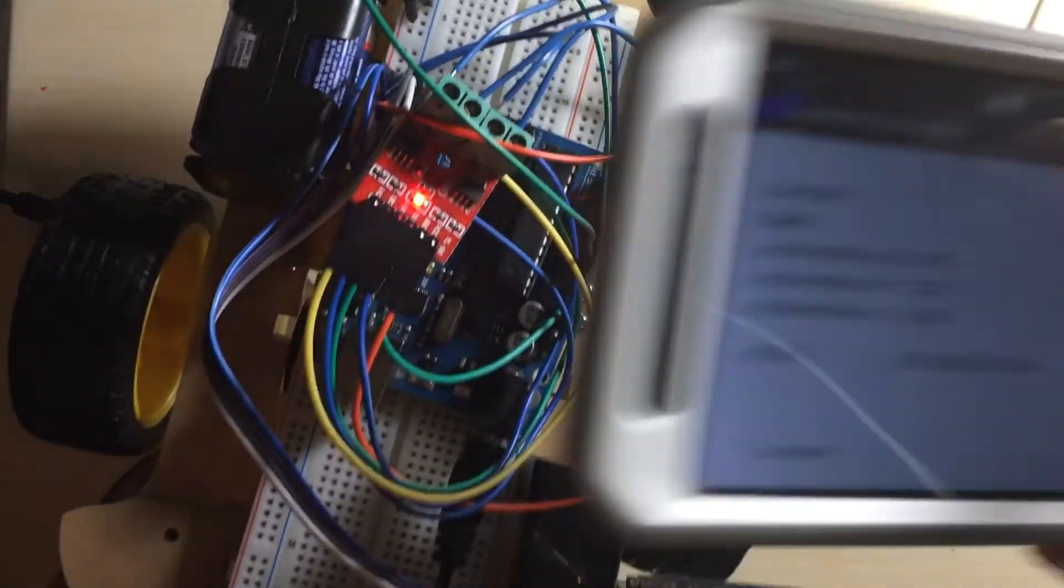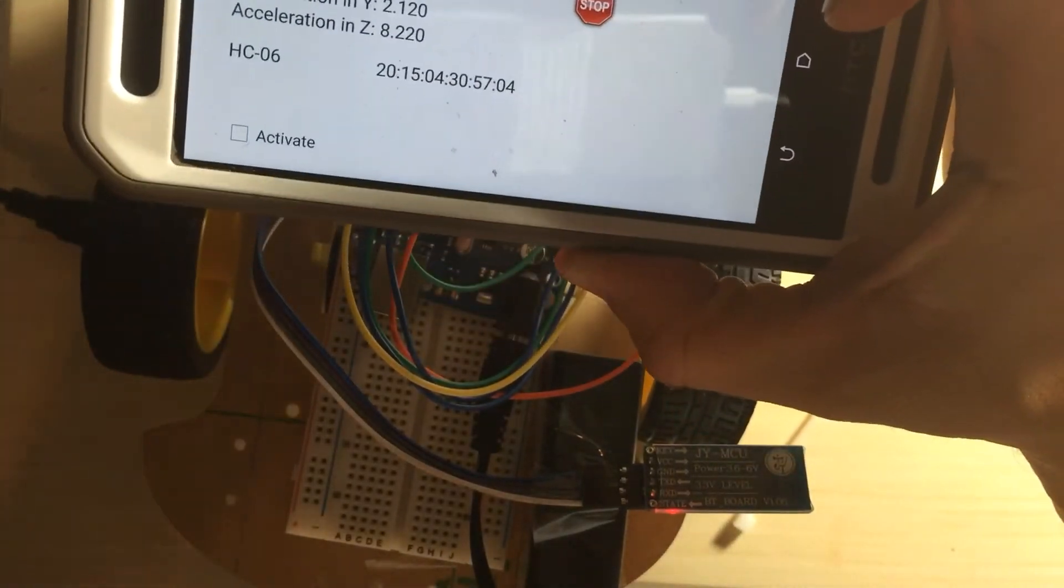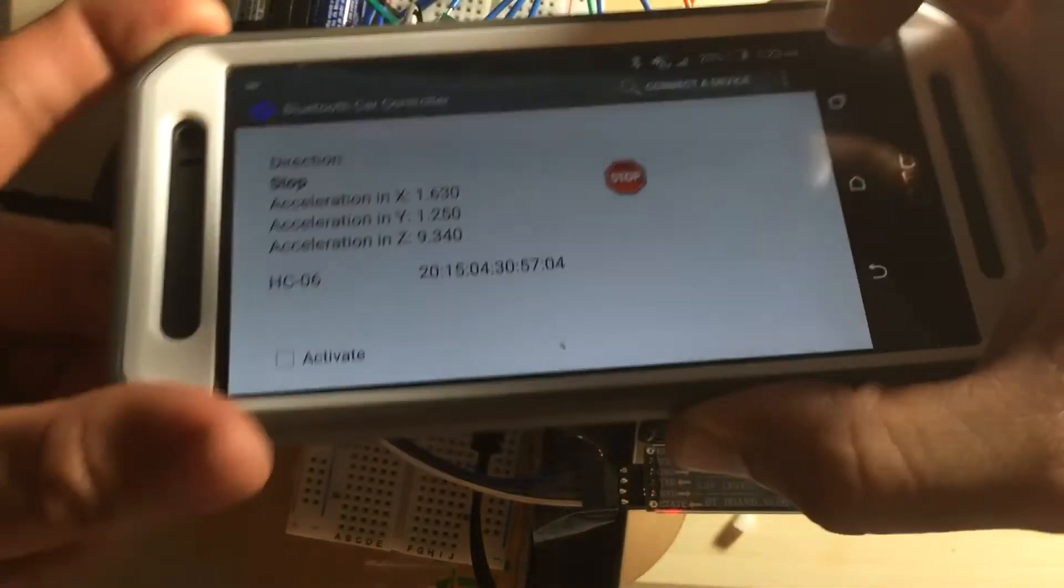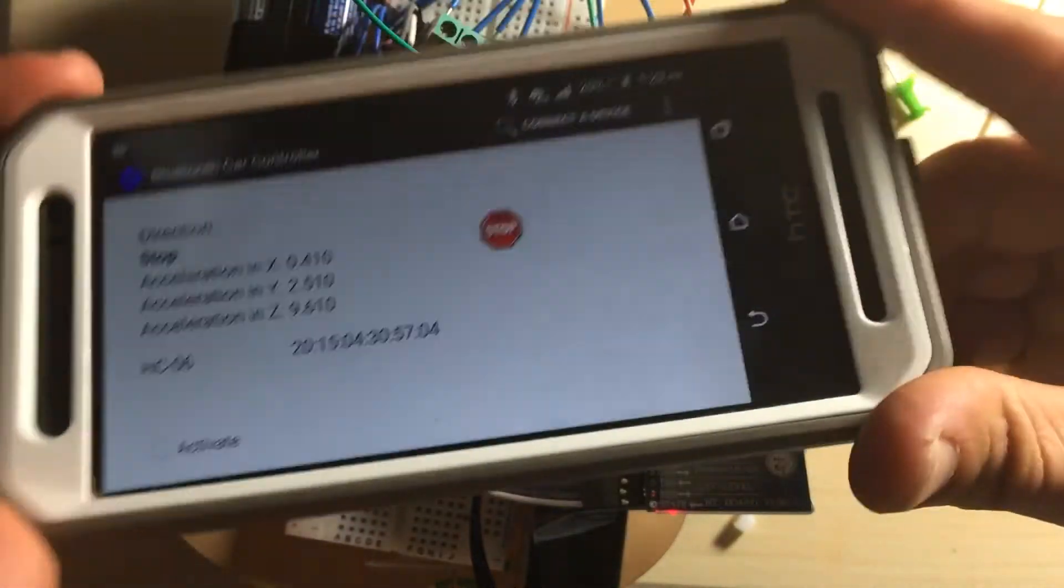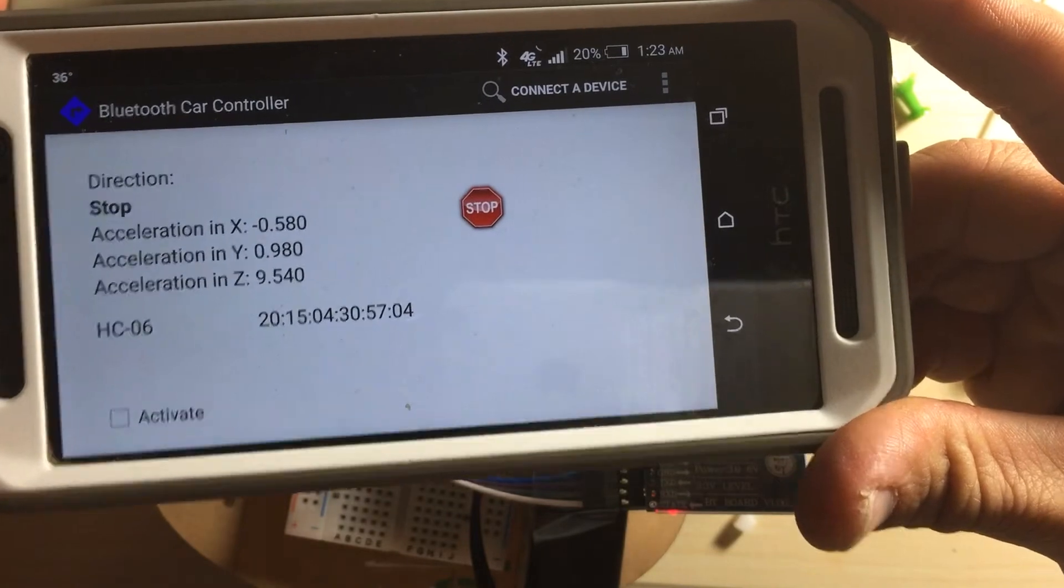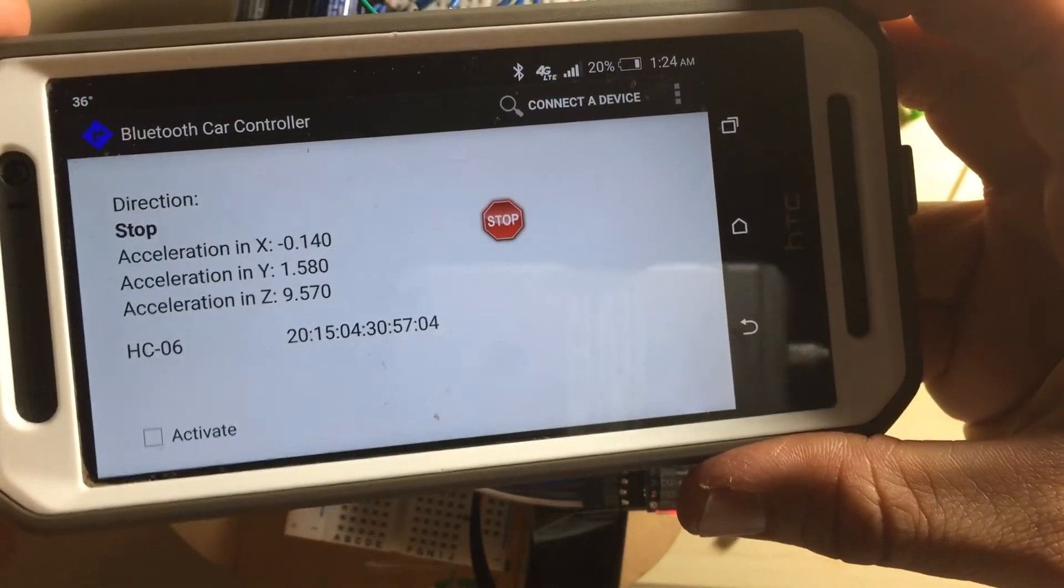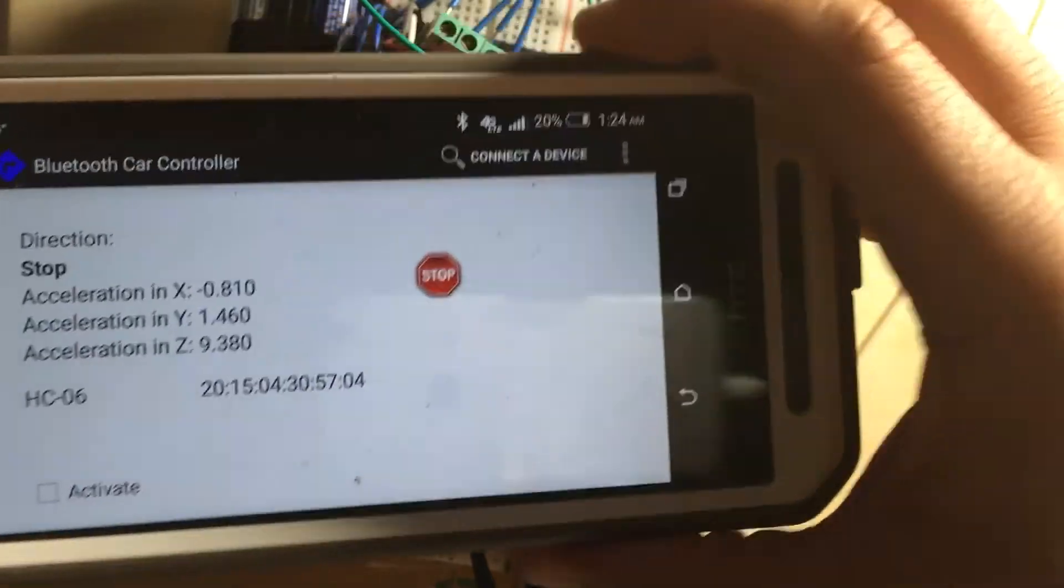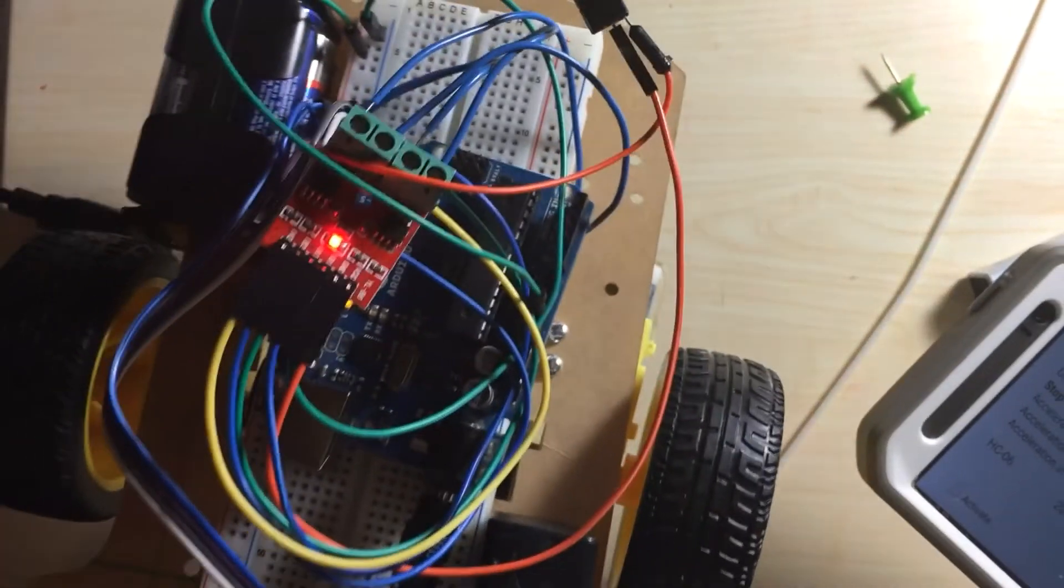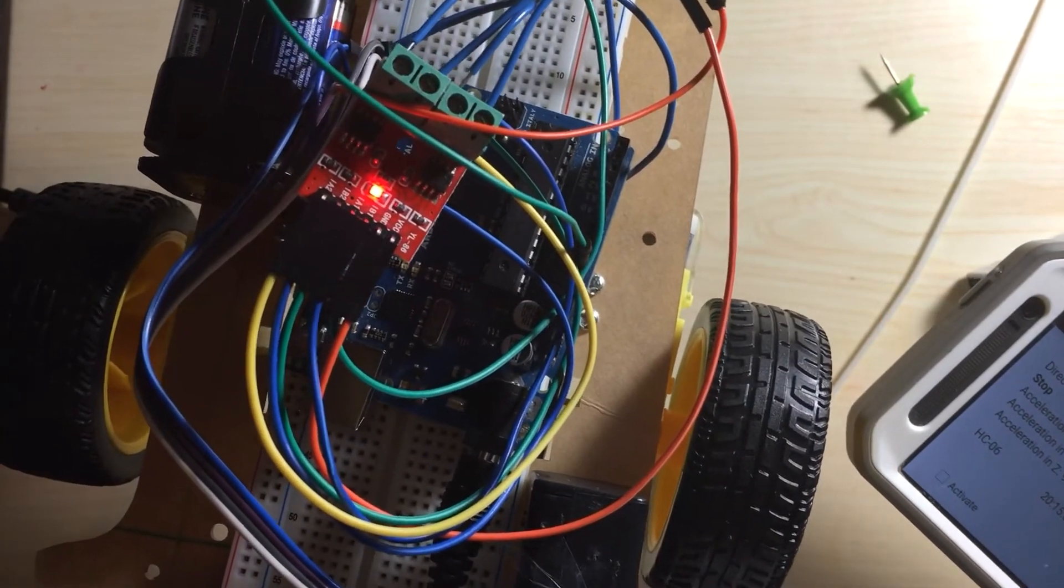So the first thing on the app, you'll notice there's an activate button. So no matter how we move the phone, it's not going to actually drive the vehicle. You have to tap on that activate to get things started. So let's first test out the direction of the motor spins to make sure everything is okay. So I'm going to raise my vehicle off the actual table because it's going to drive off.